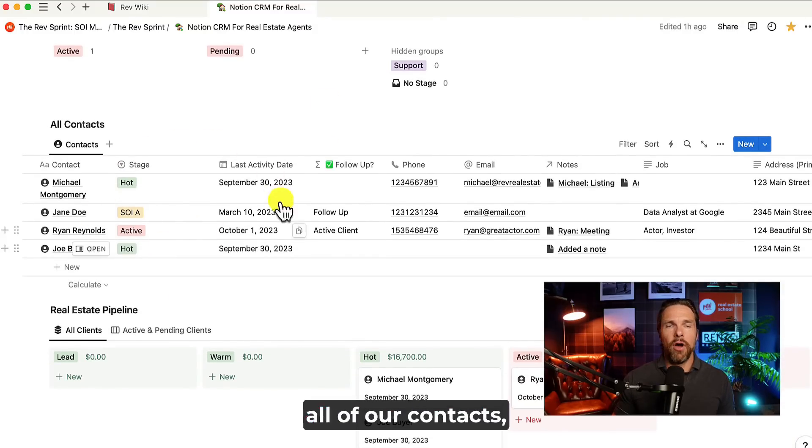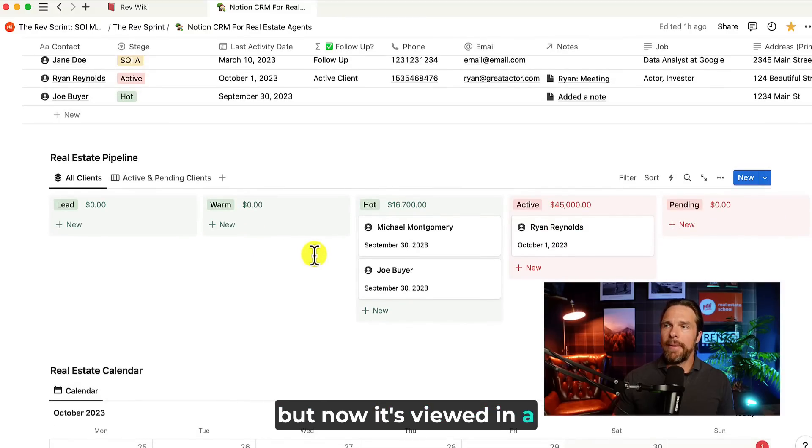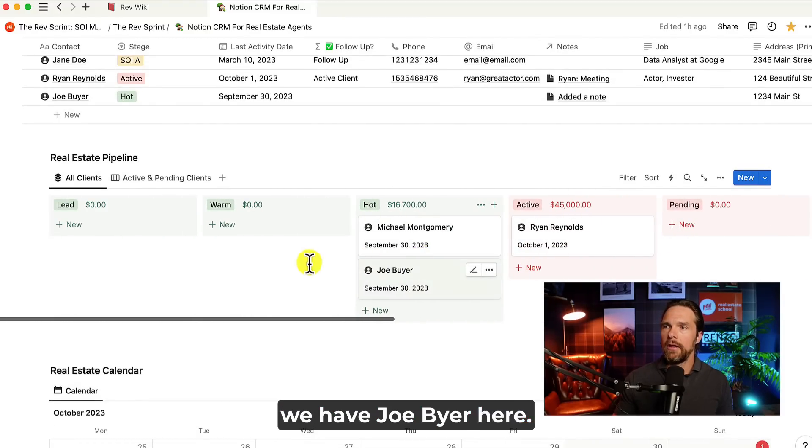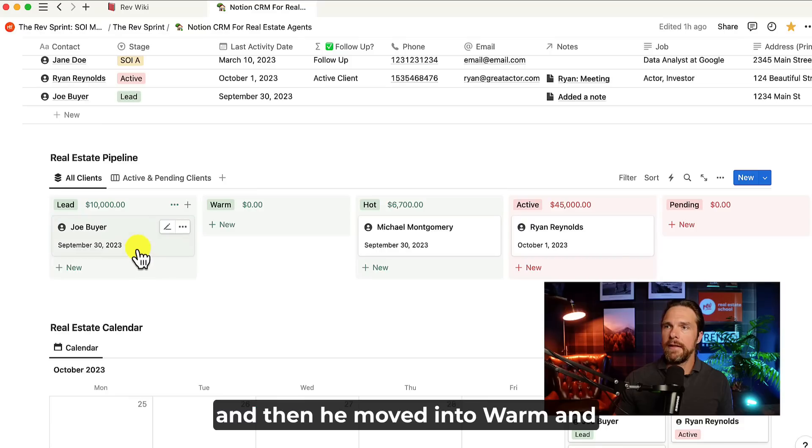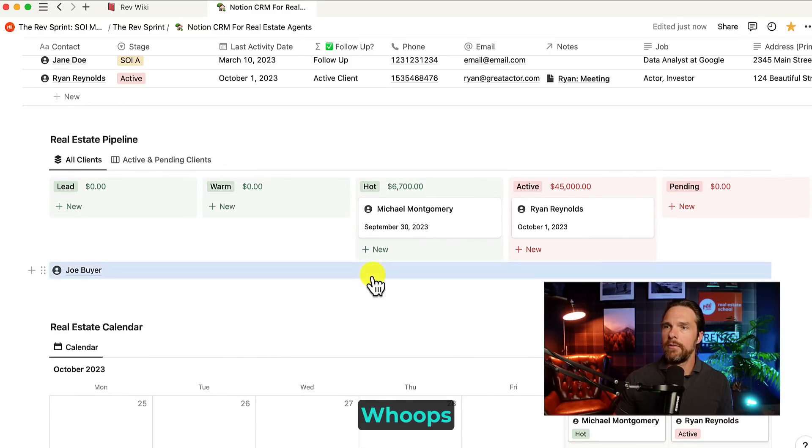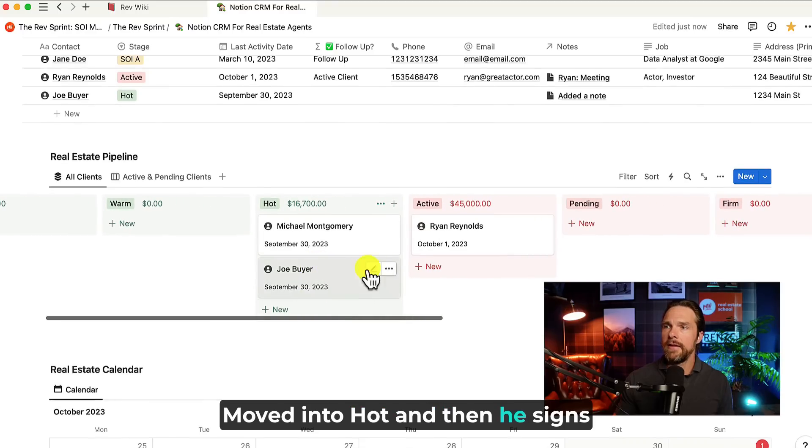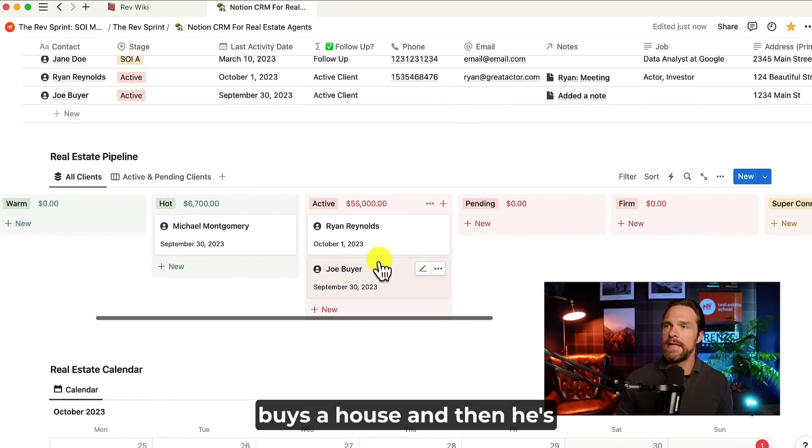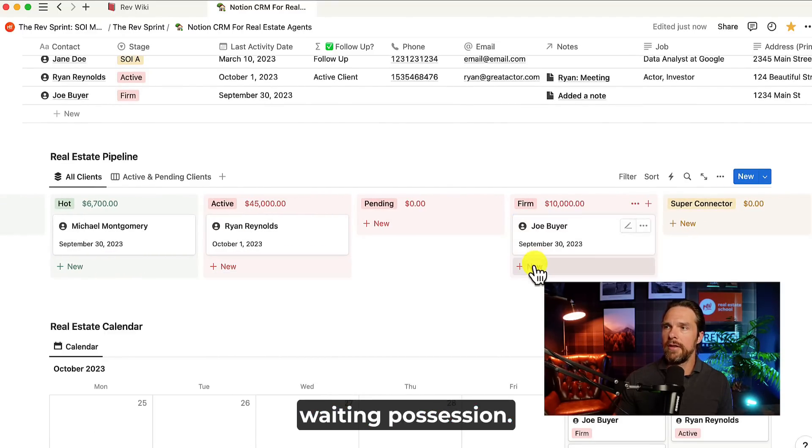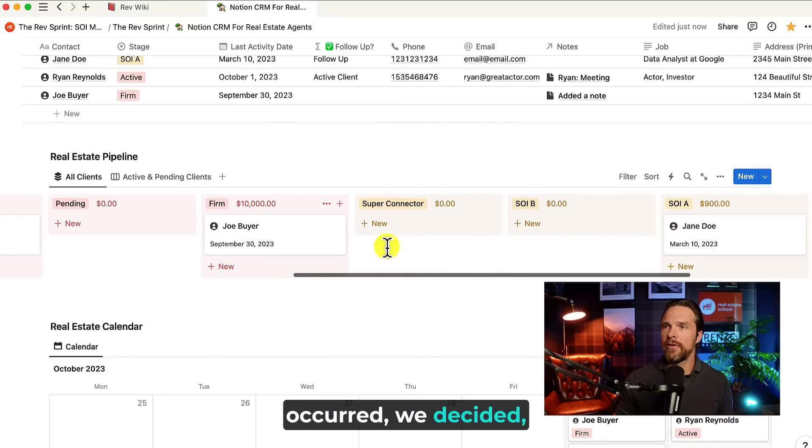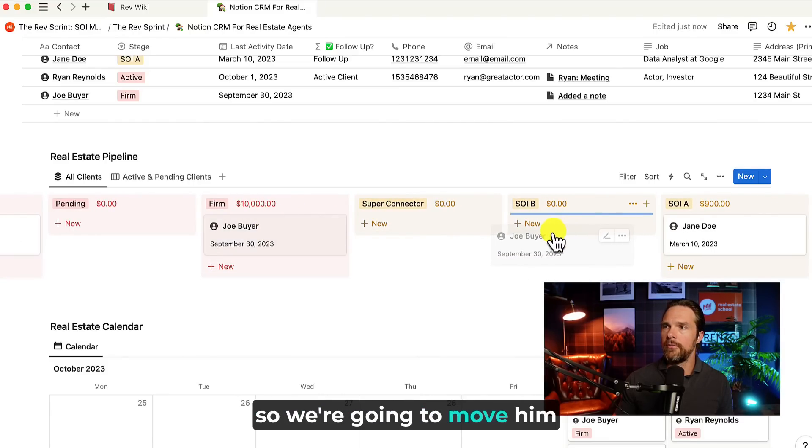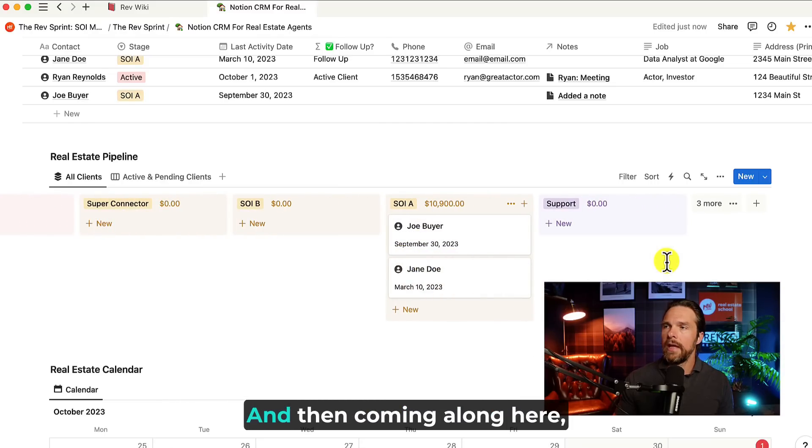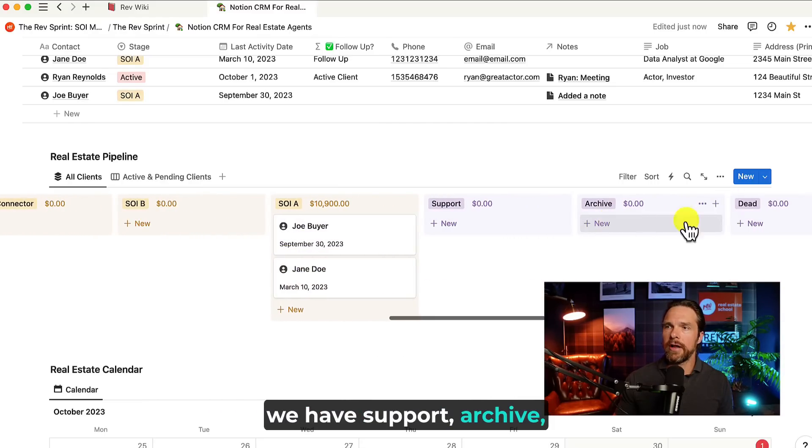Coming down here, we have all of our contacts, but now it's viewed in a pipeline form. So for example, we have Joe Buyer here. Joe could have started as a lead and then he moved into warm and then he moved into hot. Make sure he's in there, moved into hot. And then he signs a buyer agreement and then he buys a house and then he's waiting possession. And then after possession has occurred, we decided, you know what? We want to stay in close contact with Joe. So we're going to move him into SOIA. There we go. And then coming along here, we have support archive and dead, of course, as well.